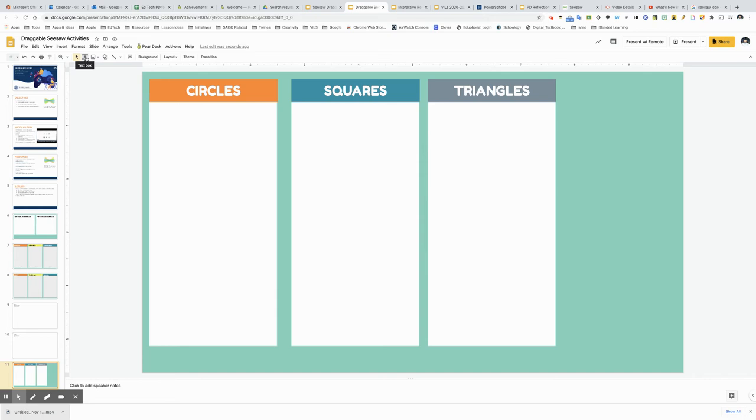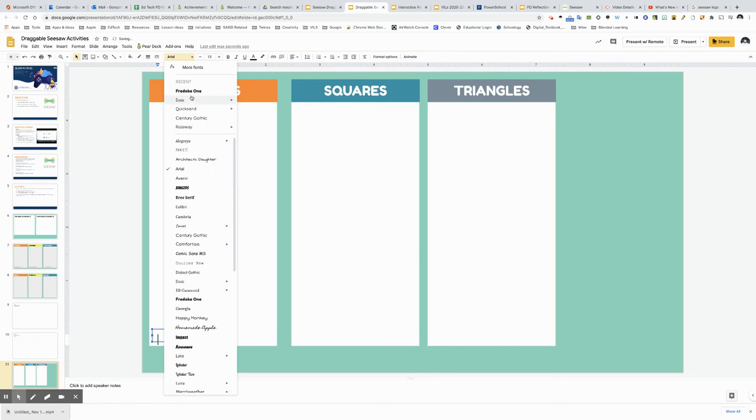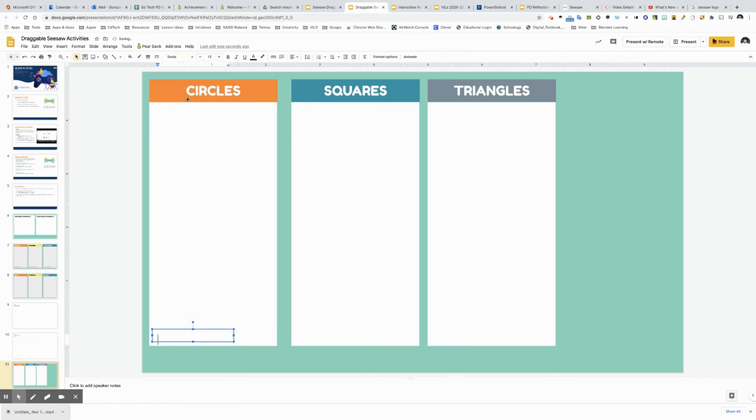Over here there is a text box and I want this to be a part of the graphic organizer in the back so I'm going to click here to draw the text box and I will now type in my sentence. How many circles are there.